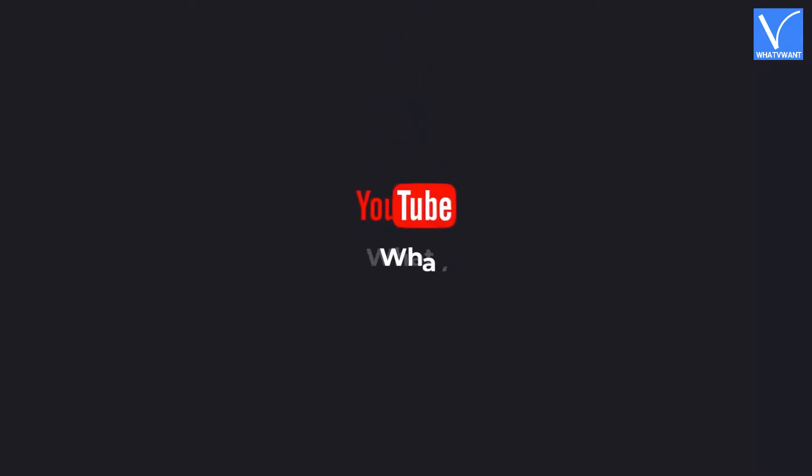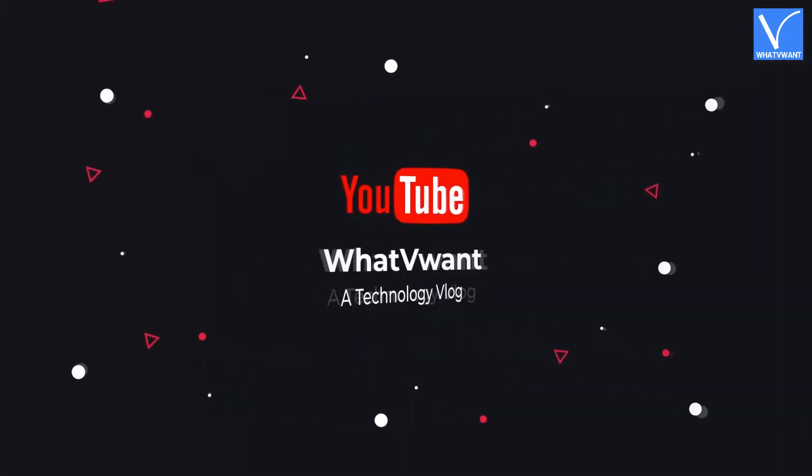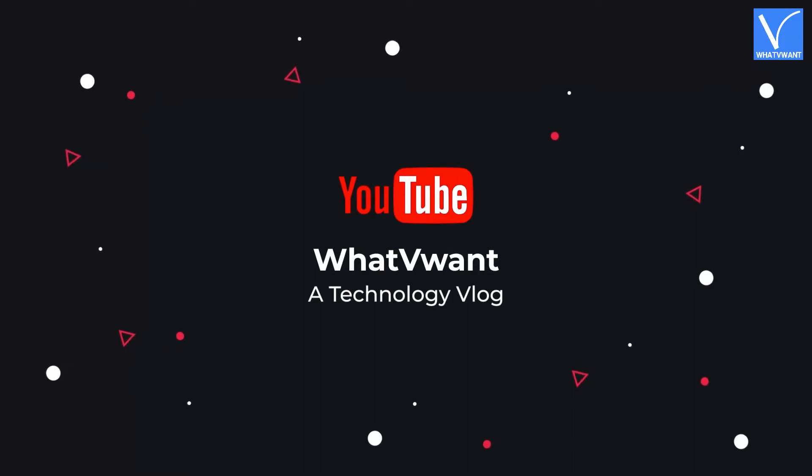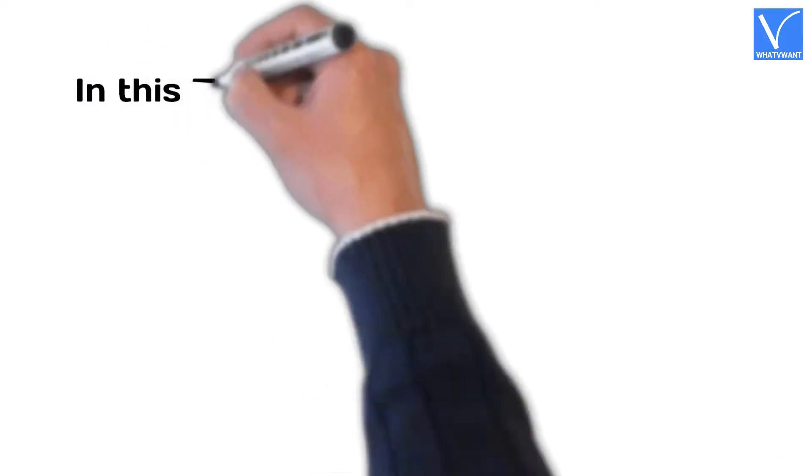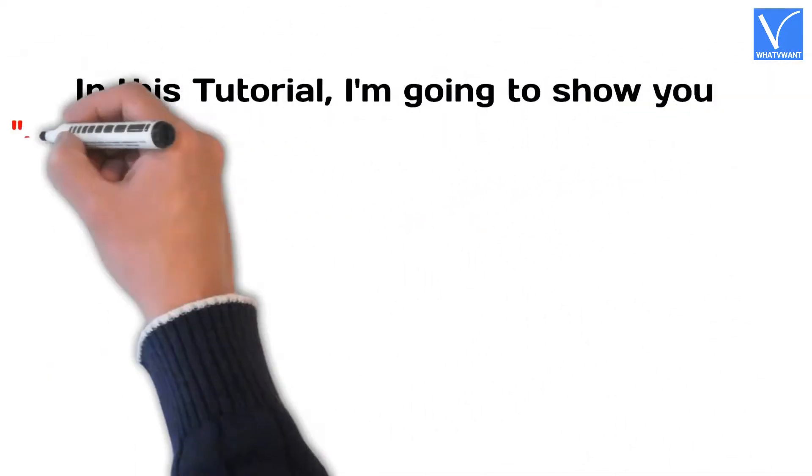Hello guys! Welcome to WhatVwant, a technology vlog. In this tutorial, I'm going to show you